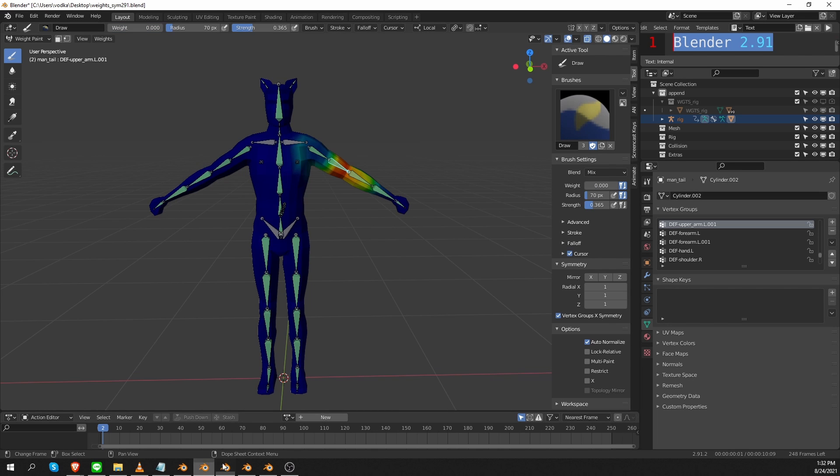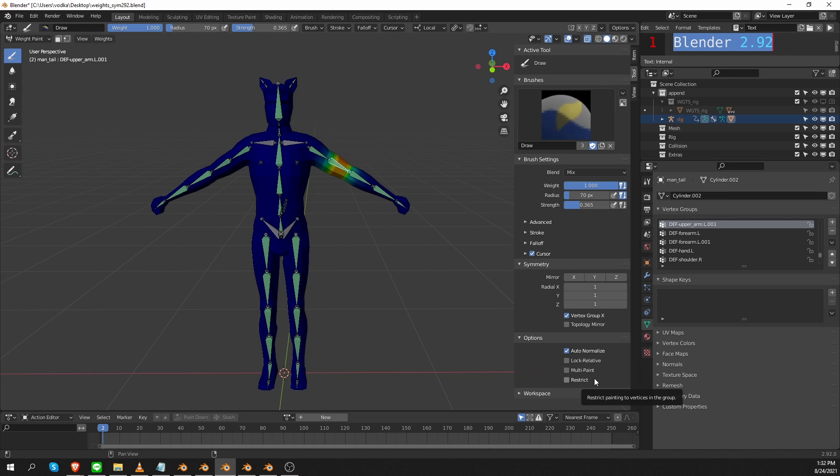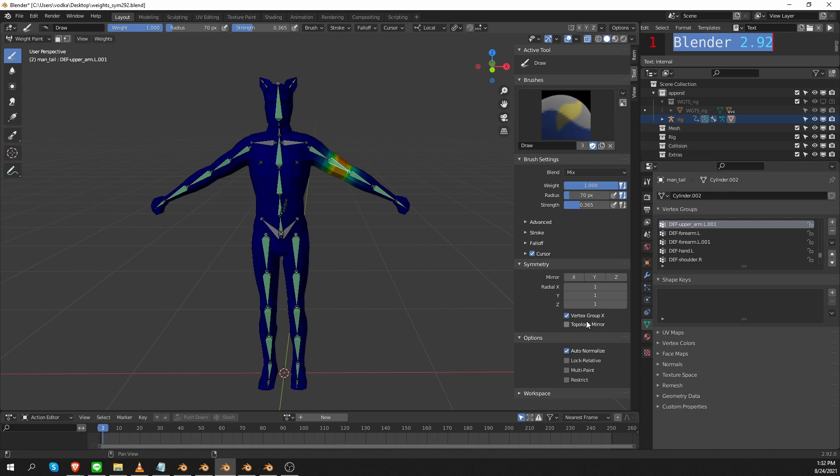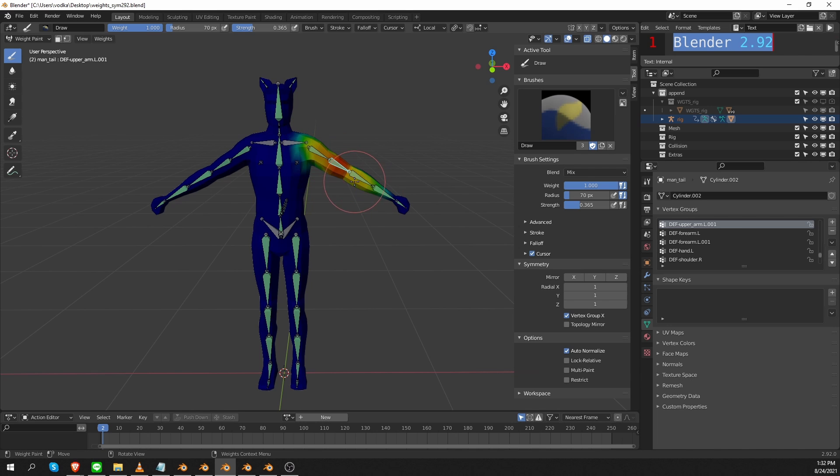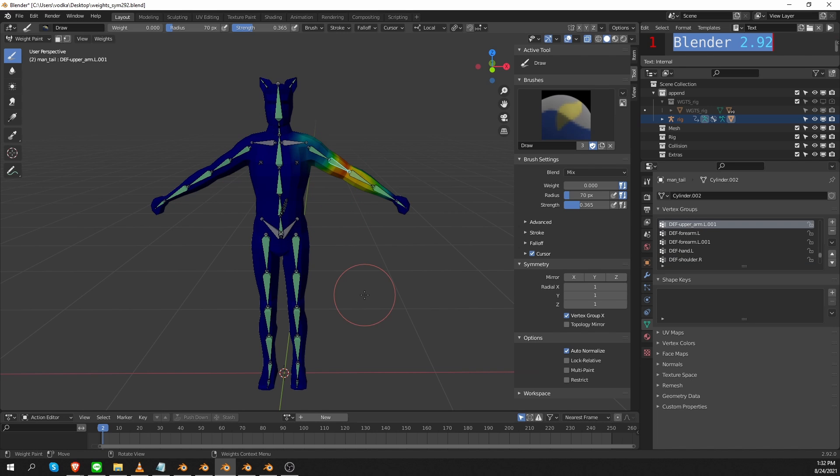And what is nice about this version is that this confusing X option has been removed from the options completely. In the previous version we had this X option, and here it's been removed. So I kind of liked what happened in Blender 2.92. I thought that these settings make a lot of sense. Also, the topology mirror, which is linked to this Vertex Group X option, was moved next to it, so that also made a lot of sense. I forgot to demonstrate. I'll paint some weights and then check the other side. And yeah, we are painting symmetrical bone weights.